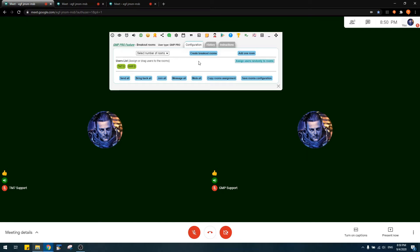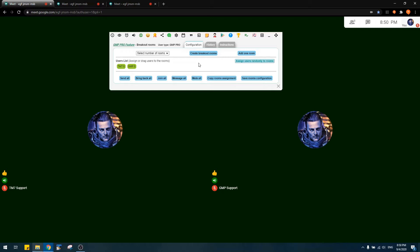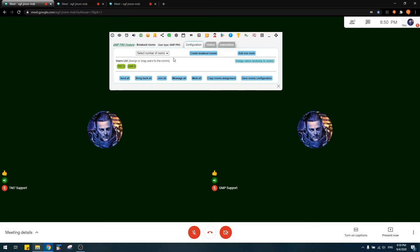Just before I start, I would like to emphasize that this specific feature requires all the participants in the meeting to have the GMP extension installed, so that you can manipulate the rooms, assign them to the rooms, send messages to them, and bring them back to the room.